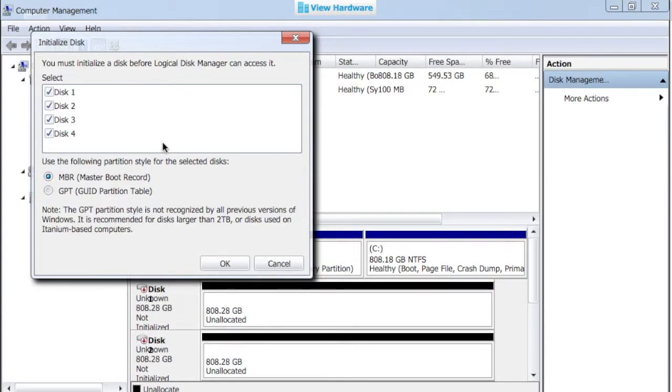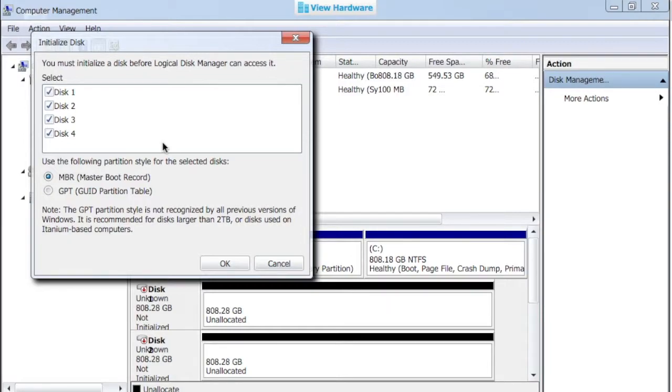In this case, we have four new hard drives that were inserted into the machine, and we're going to initialize them first. We're either going to use a master boot record, which is usually used by Windows, or a GPT, a GUID partition table, which is what's used by Macintosh and Linux computers. So we're using Windows, we're going to use MBR, and we'll hit OK.